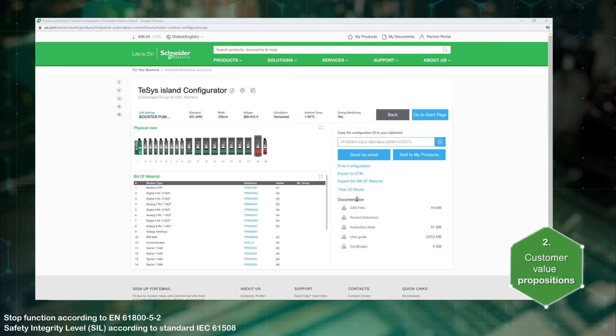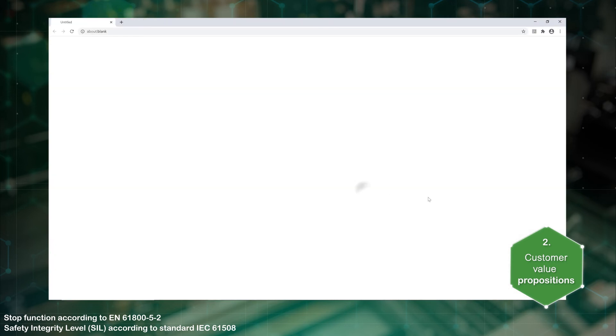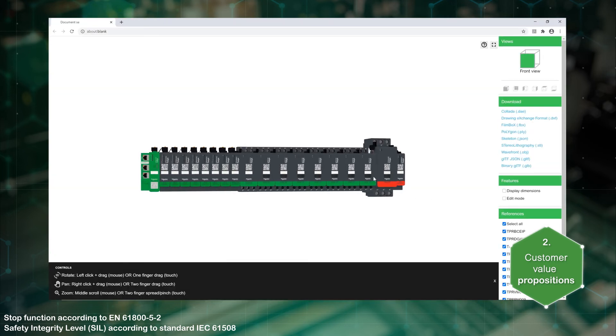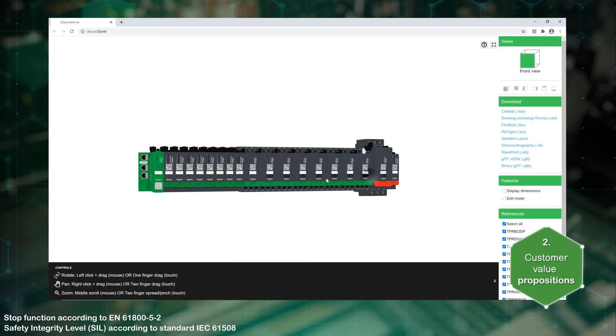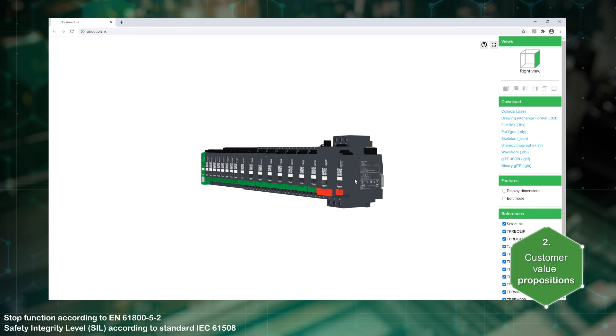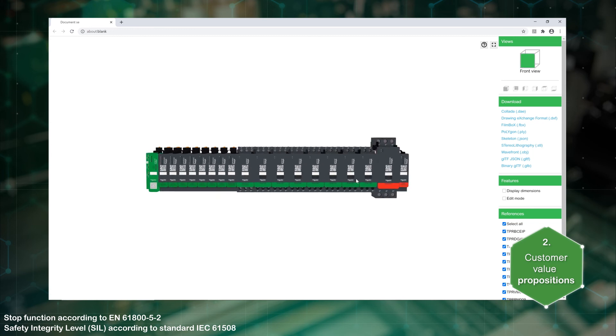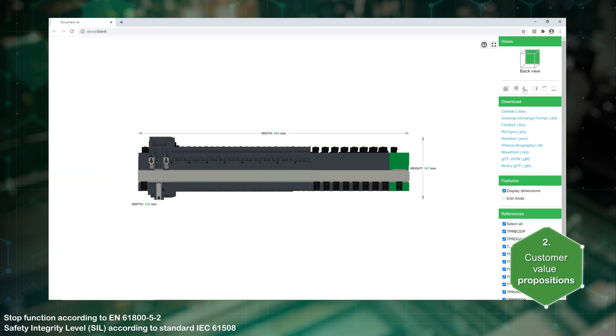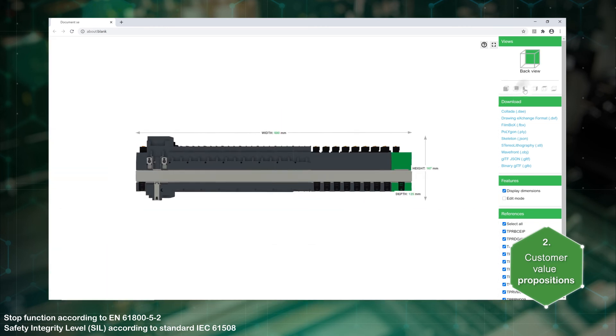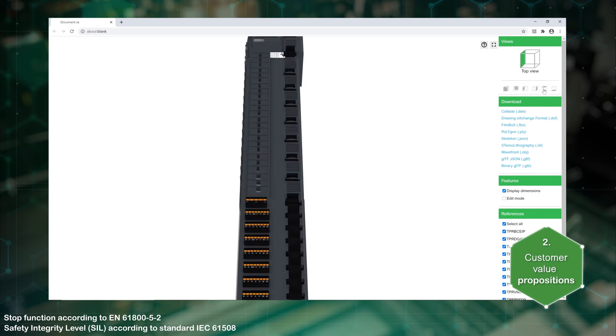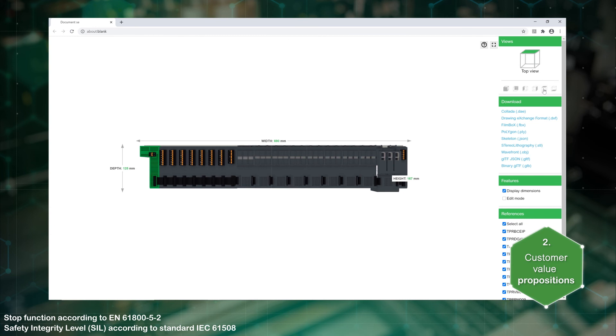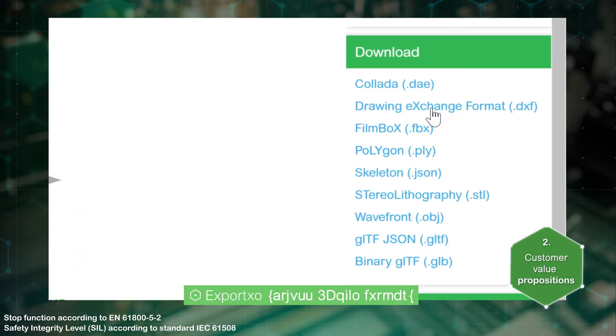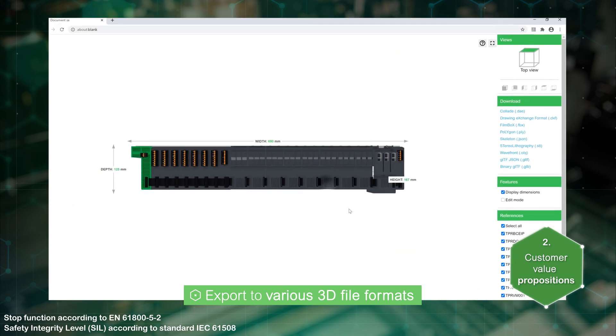Access the 3D model viewer. You can display the dimensions and different views of the island. You can also export the configuration in various 3D file formats.